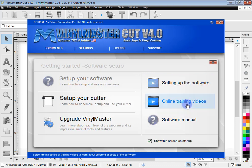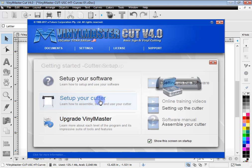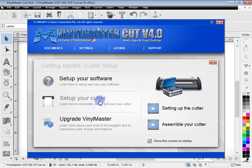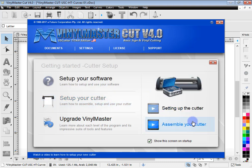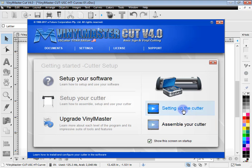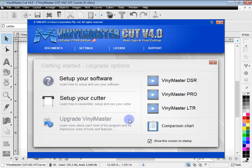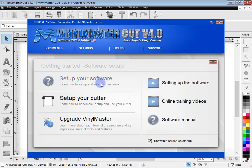And again if you click on these links here they'll bring up the manual. There's a set up your cutter section there that you can watch, how to assemble your cutter the physical way and also the software way. And if you're interested in upgrading you can have a look at that.